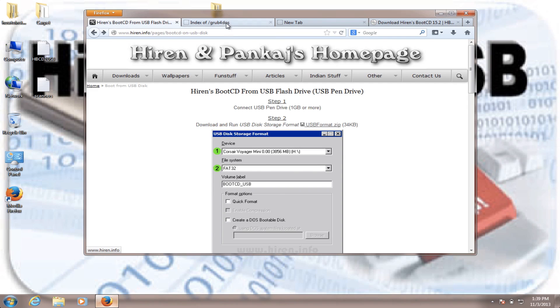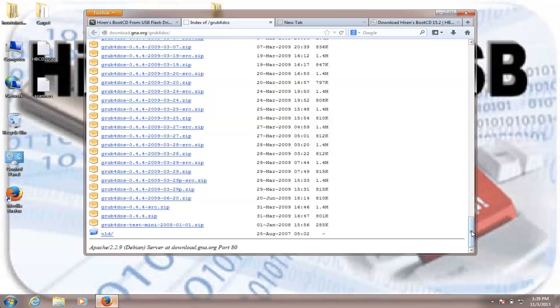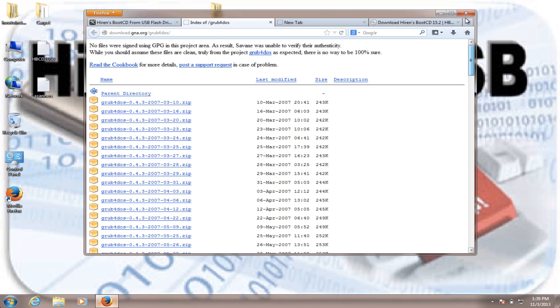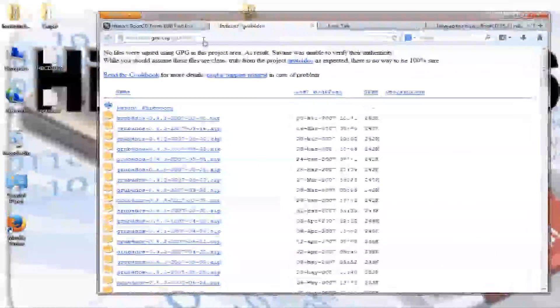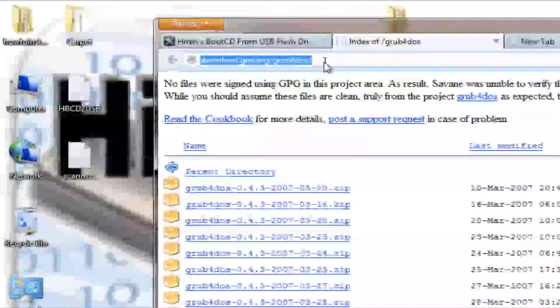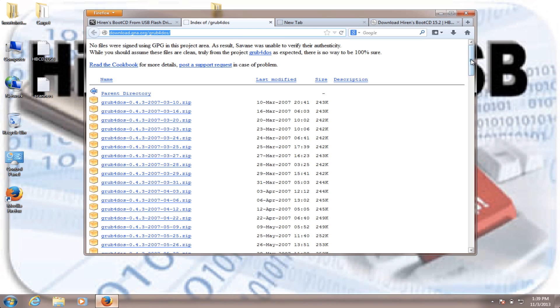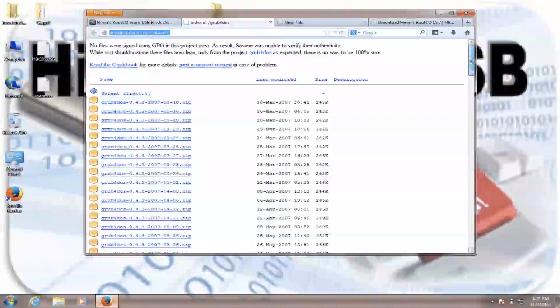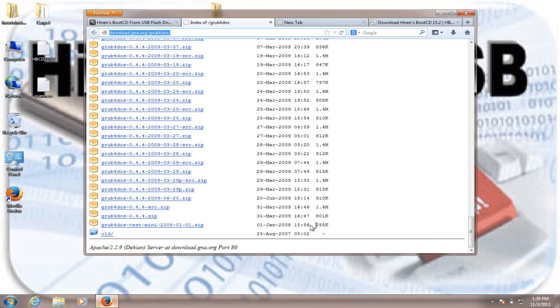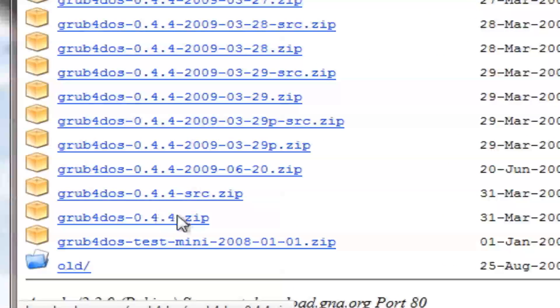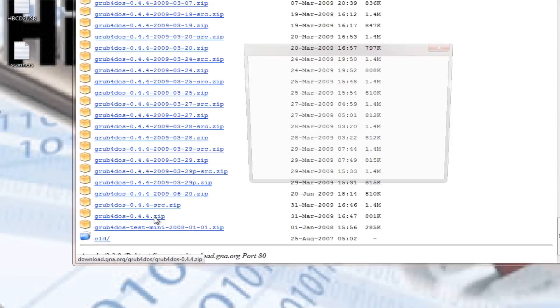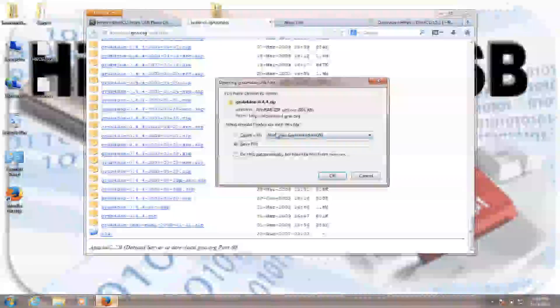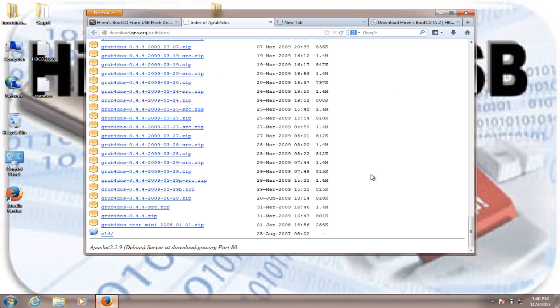The second link, which will be this one, we have to download this file. It's called Grub for DOS, which will be found in this link. Once you get on this website, you just scroll down all the way down and then you download the second file from the bottom, which is Grub for DOS 0.4.4.zip. So you hit here and then you'll be prompted to save the file. I don't need to download it because I already have it.